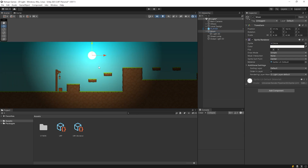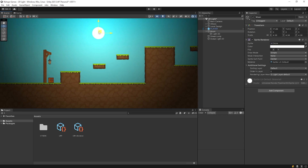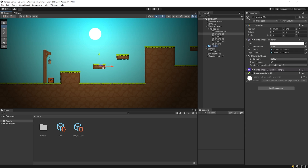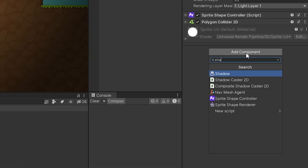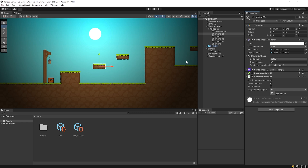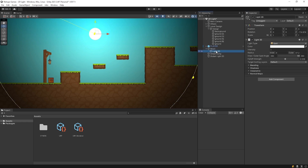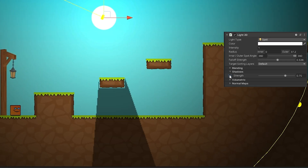I will add Shadow Caster 2D. After that, I select the light of the moon and activate the shadow feature. We can also change the strength of the shadow.